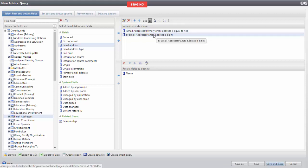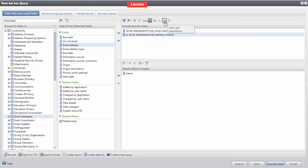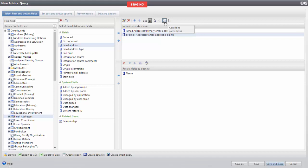Click the second line item and we'll do the End Parentheses. This way, we are telling Altru we want to see those with a primary email address on file or those with a blank email address.